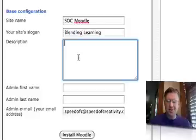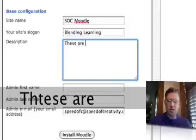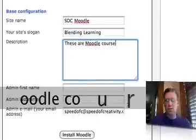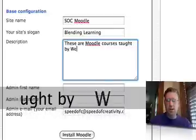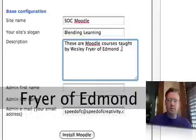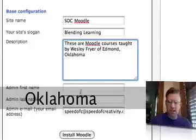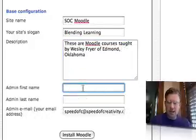I can put a description in here if I want. These are Moodle courses taught by Wesley Fryer of Edmond, Oklahoma.